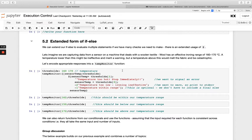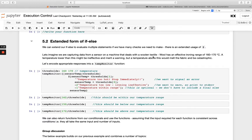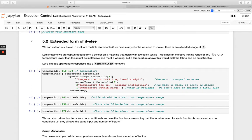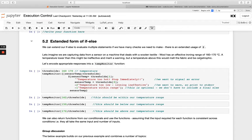So we're going to pause the scenario to kind of explain that. So we're capturing data from a sensor on a machine that deals with a woolen textile. So wool has an effective ironing range between 160 and 170. Anything that's lower than that is probably going to be ineffective and give a warning. And then anything above that is going to actually melt the fabric, and that's catastrophic.